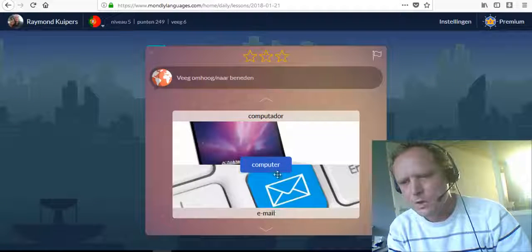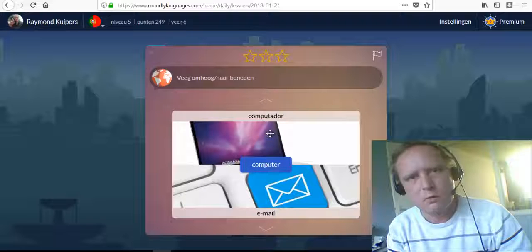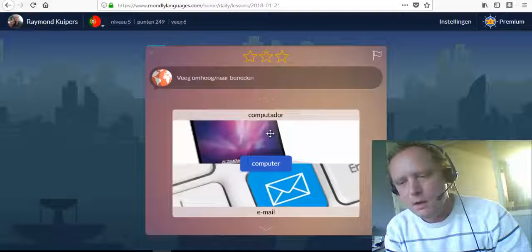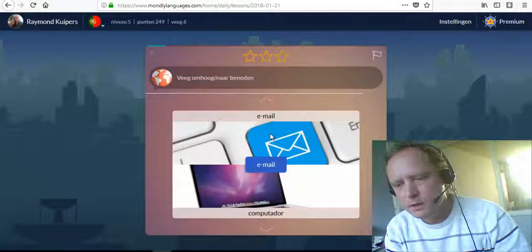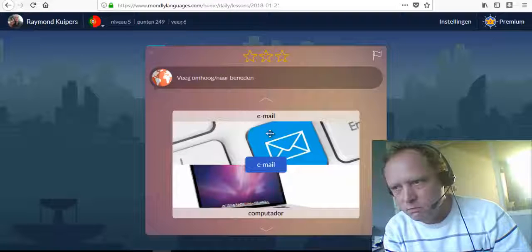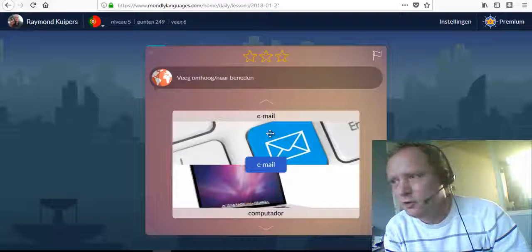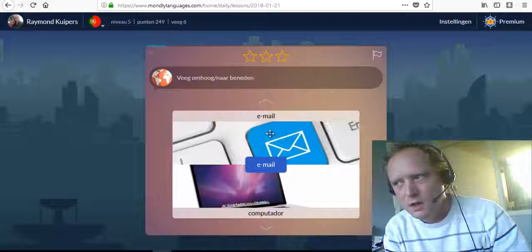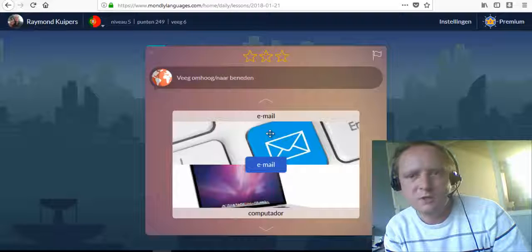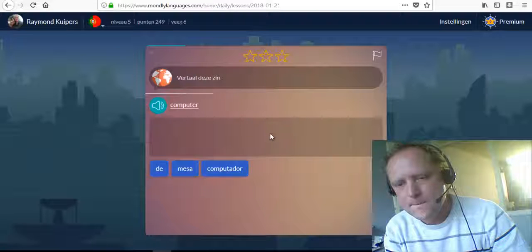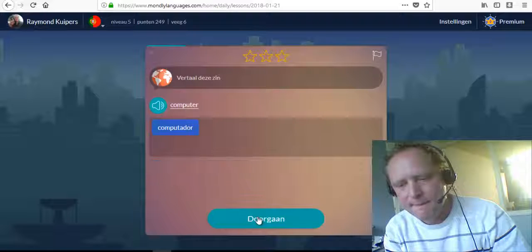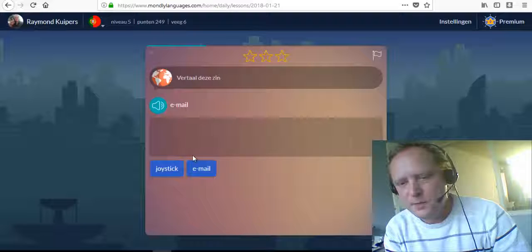Computador. Computer. It sounds like 'computer' — computador. E-mail. Yeah, every language uses 'e-mail' I think. I really do not think there is any language that has a different word for e-mail. So yeah, e-mail also in Dutch: e-mail. Computador, e-mail.